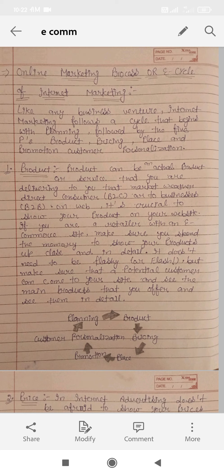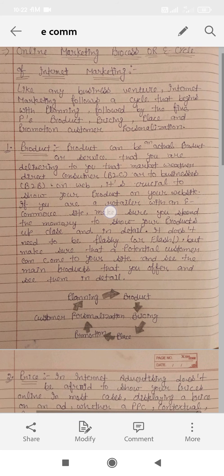That cycle begins with planning, followed by the five P's: product, pricing, place, promotion, and customer personalization. Now we will follow the five P's: planning, product, pricing, place, promotion, and personalization.